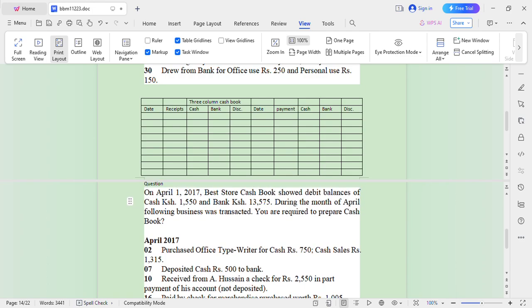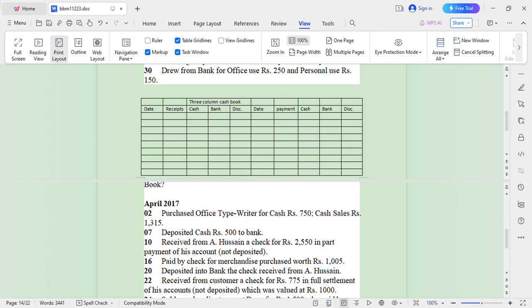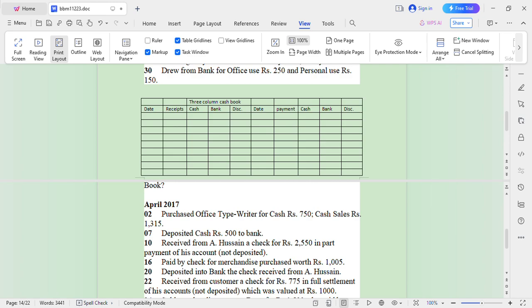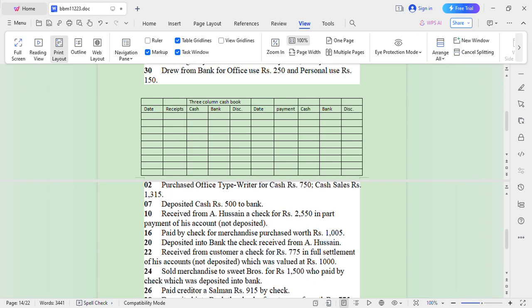You are required to prepare a cash book. This question doesn't tell you which kind of cash book you are supposed to prepare, but let's go through the question. April 2nd: purchase office typewriter for cash 750 Kenyan shillings. Cash sales were 1,315. Deposit cash 5,000 to bank. Received from A. Hussein a cheque for 2,550 in part payment of his account, not deposited.